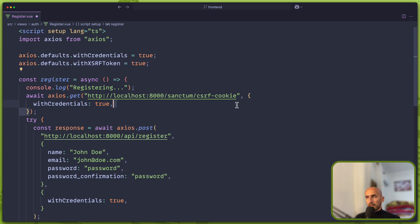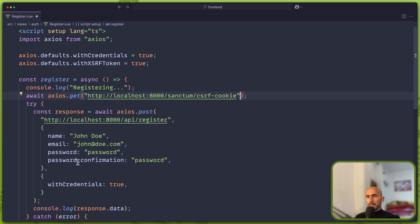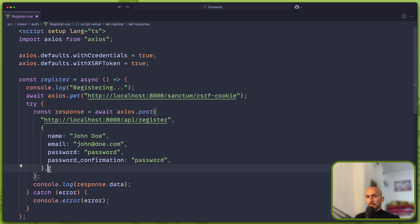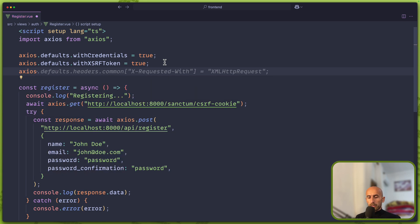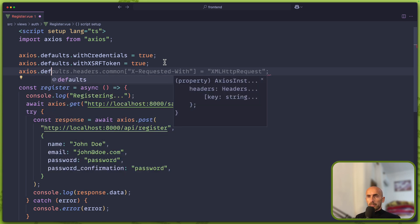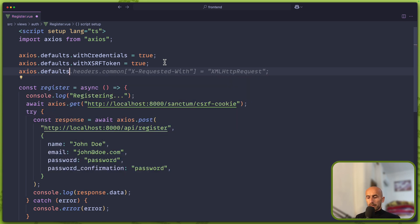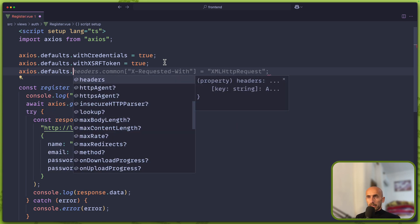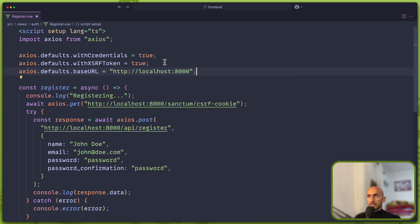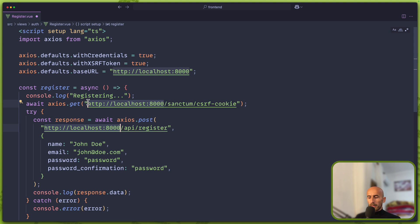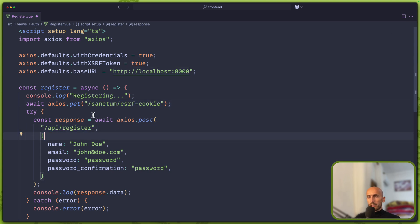We can say Axios.defaults.withCredentials to true and also Axios.defaults.withXSRFToken to true, and then remove this from here. Also remove this from here. And let me just say Axios.defaults.baseURL to be this localhost:8000 and remove now that. And I think now we are more okay.